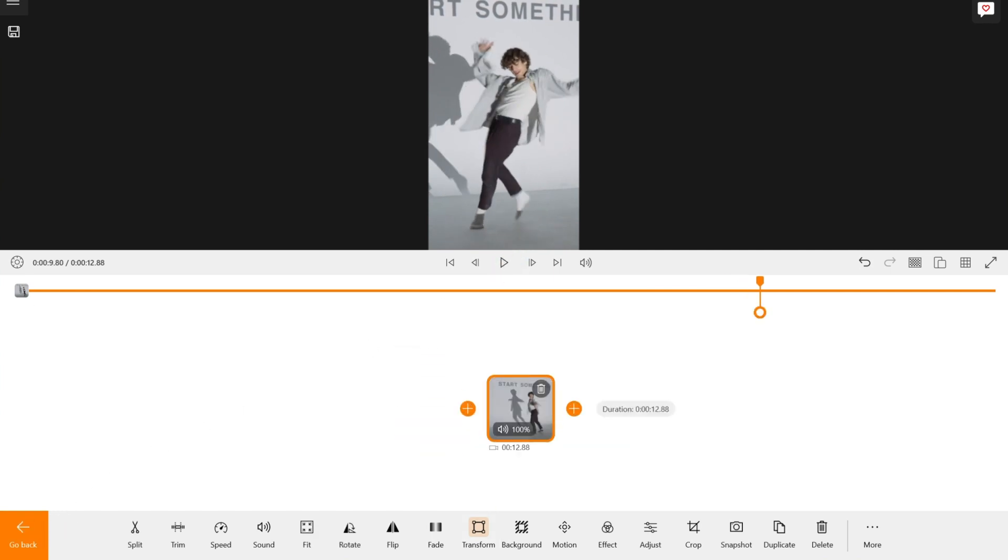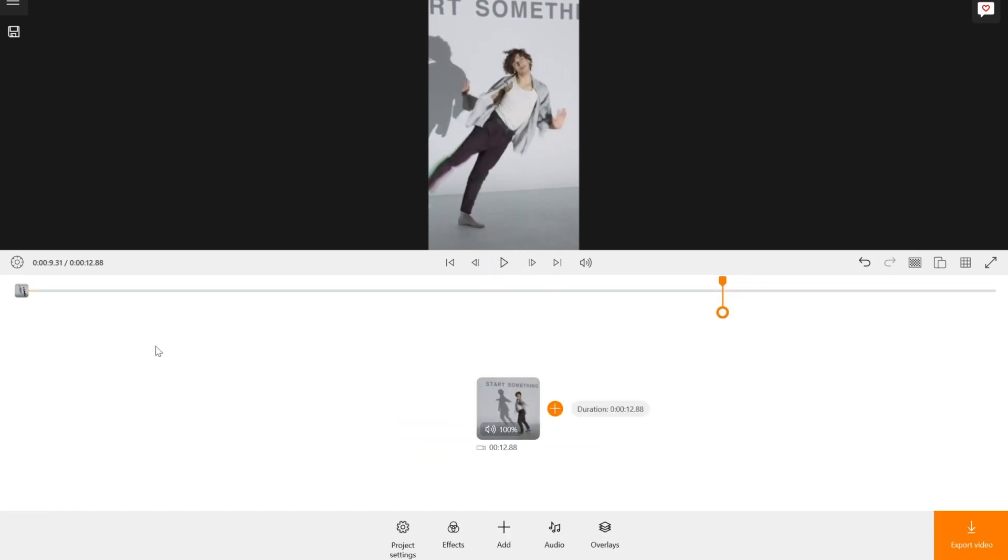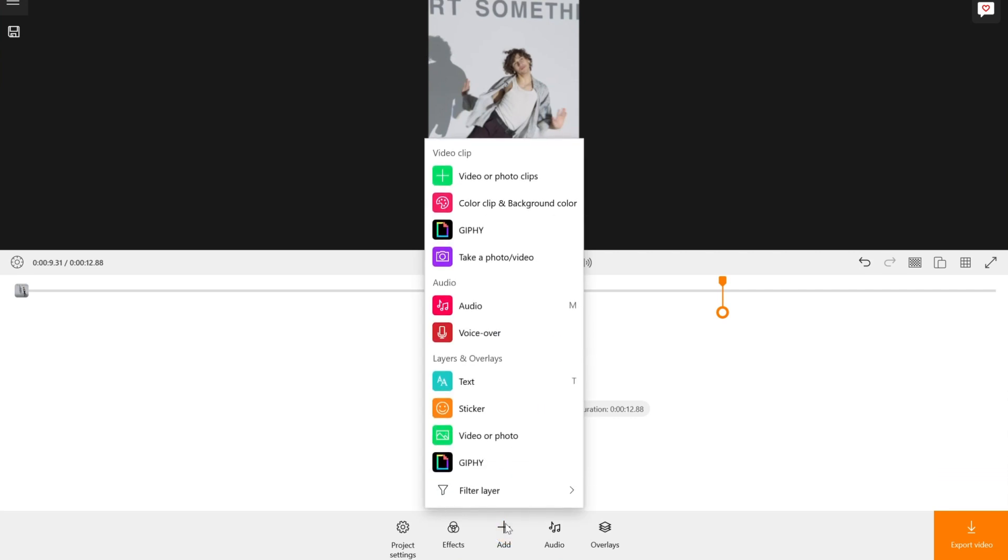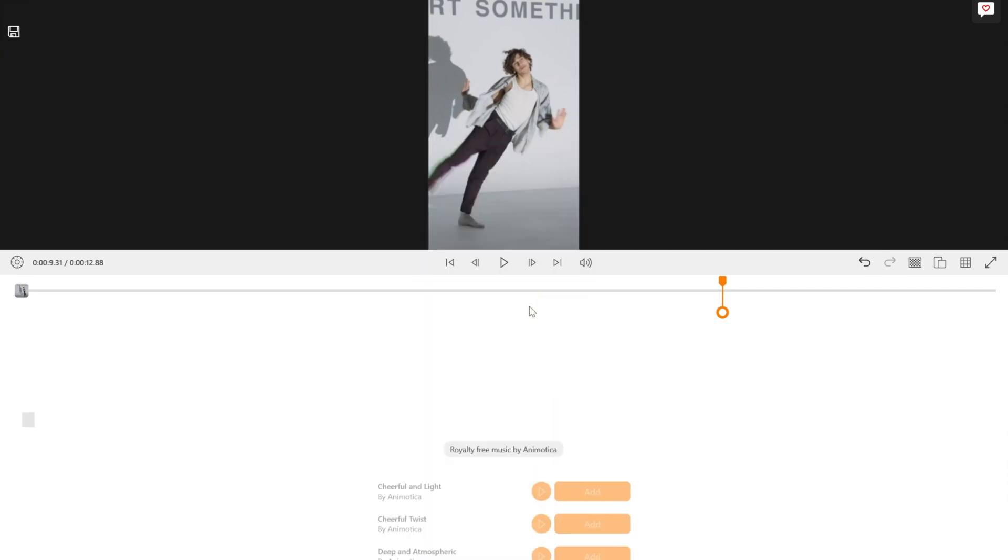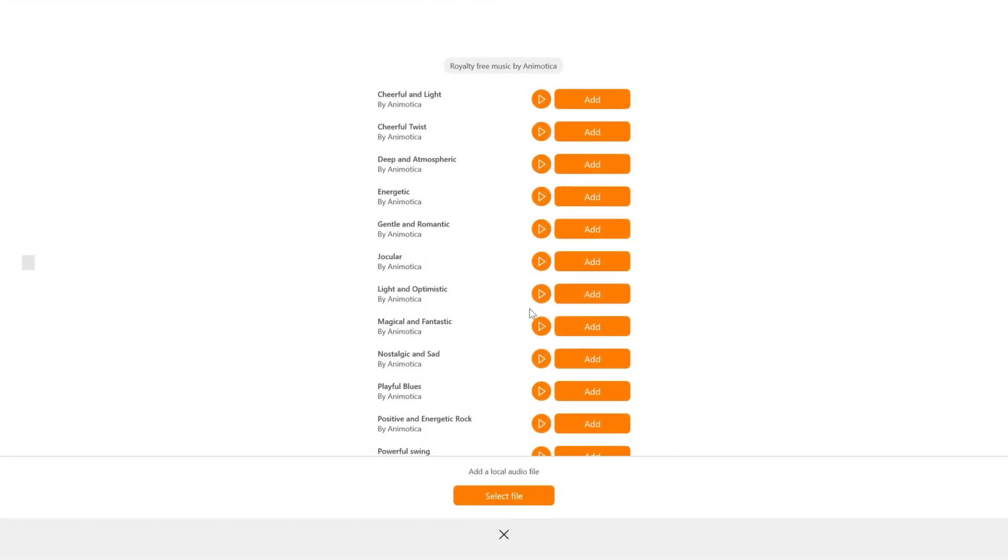To add music, click on add and select audio. You can use Animotica's royalty-free music or upload your own music.